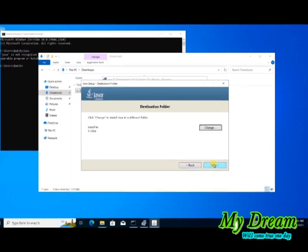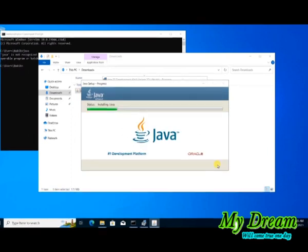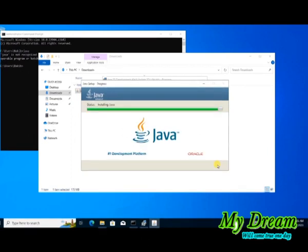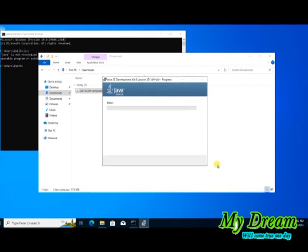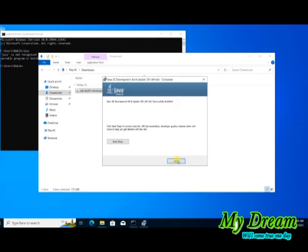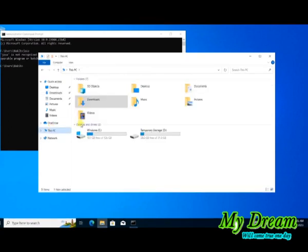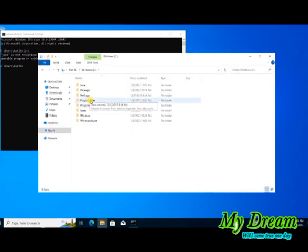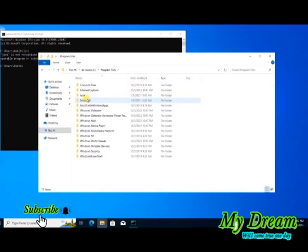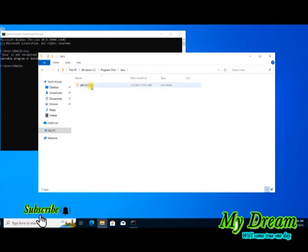Click Next to install Java, then click Close to complete the installation. Now go to the Program Files folder, then Java, and cut the JDK folder and paste it into the Java folder you created on the C drive.